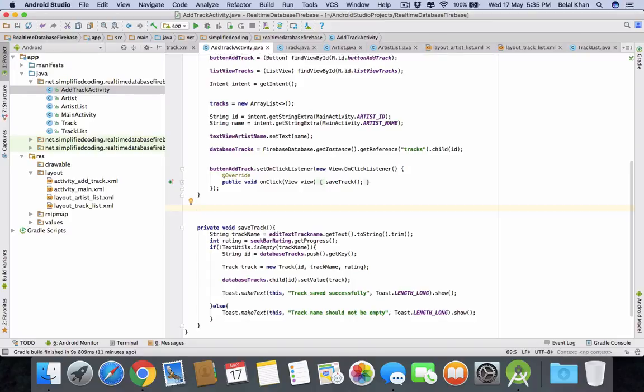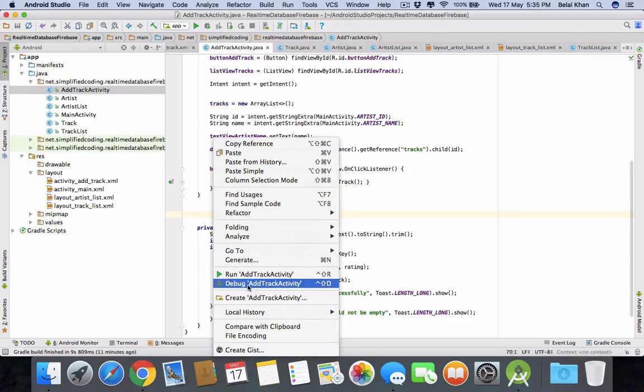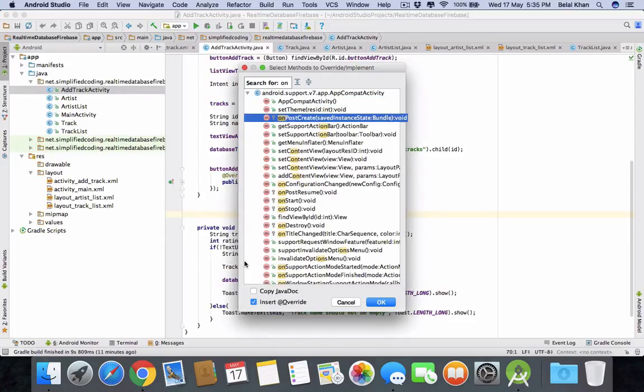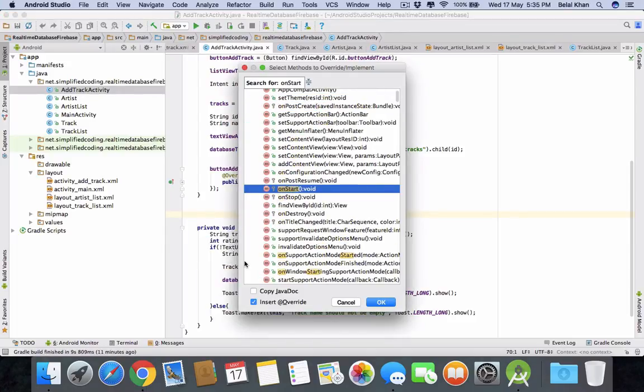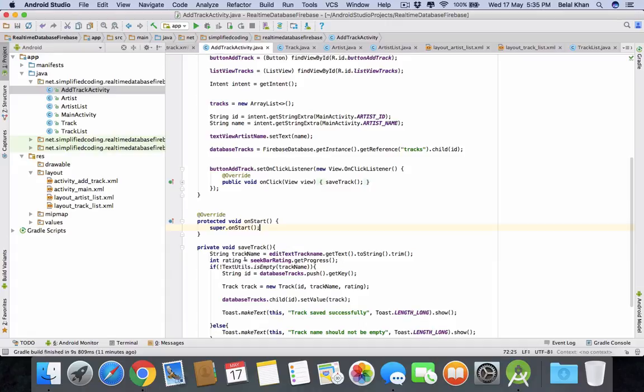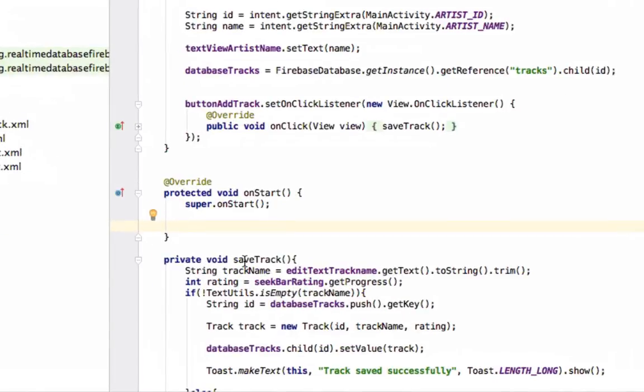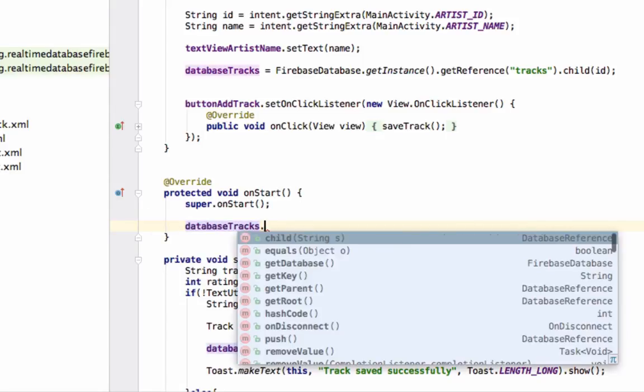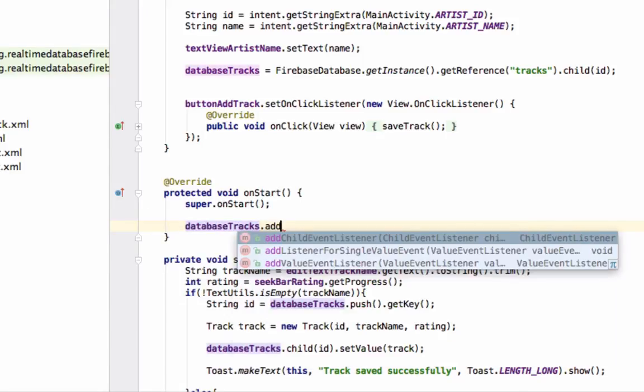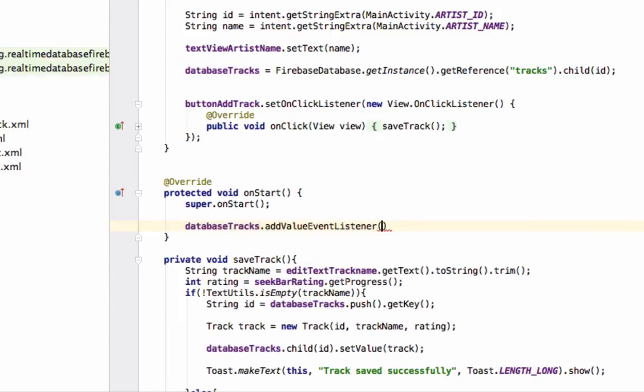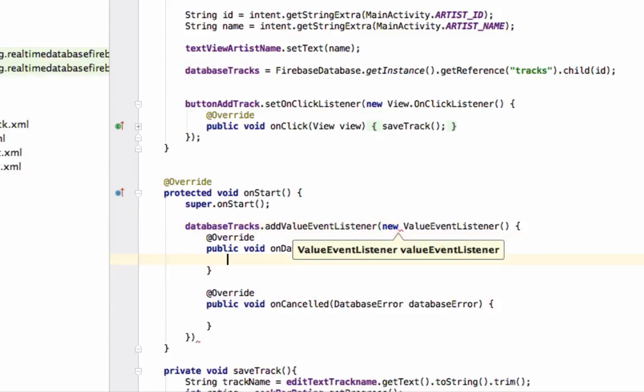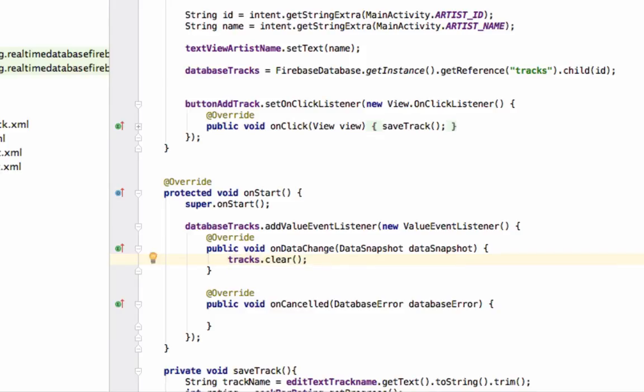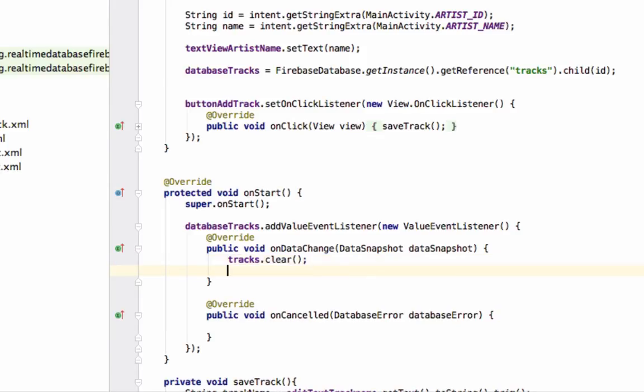So right click, generate, override methods and on start. Now inside on start we will add value event listener to our database reference to detect the value changes. So we will write database tracks dot add value event listener. And here we will write new value event listener. Now on data change we will get all the values that is inside the particular artist. So first we will clear all the previous values using the clear method of list.